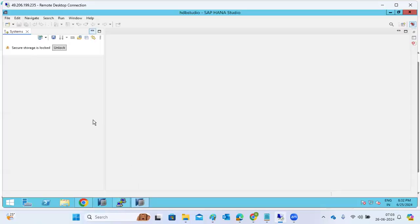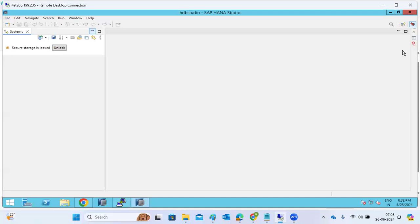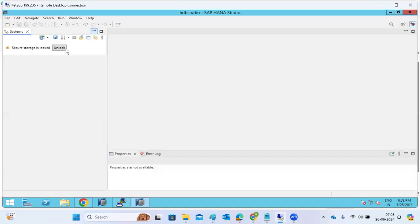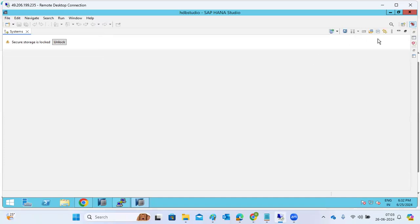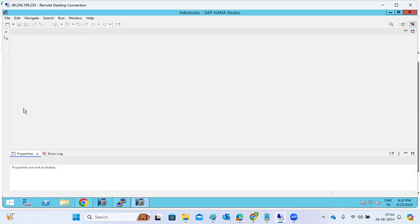Yesterday I observed someone posted in the group. Sometimes in HANA Studio, if secure storage is locked, the minimize and maximize buttons may get displaced. When you toggle between windows, you may not be able to see the system option, because if you minimize that option it will go away and nothing will be shown here.